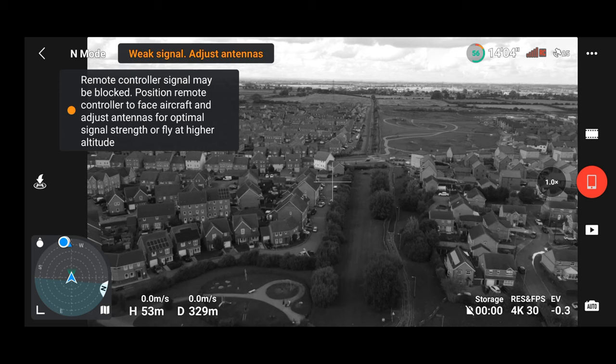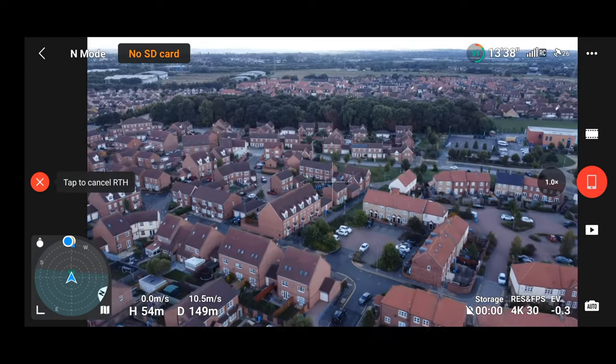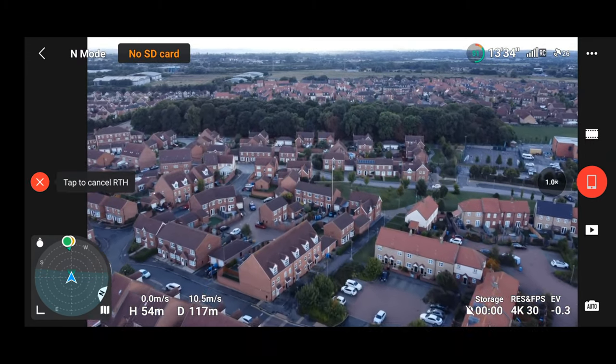One issue I had specifically with the DJI Mini 2 — the Mini 3 seemed stronger today — was that the Mini 2 kept clicking in and out of signal. This caused a problem because I couldn't press Return to Home as it wouldn't maintain signal long enough for me to press the button. When I eventually did manage to press it, the drone came back no problem at all, so that was quite a handy Return to Home test.